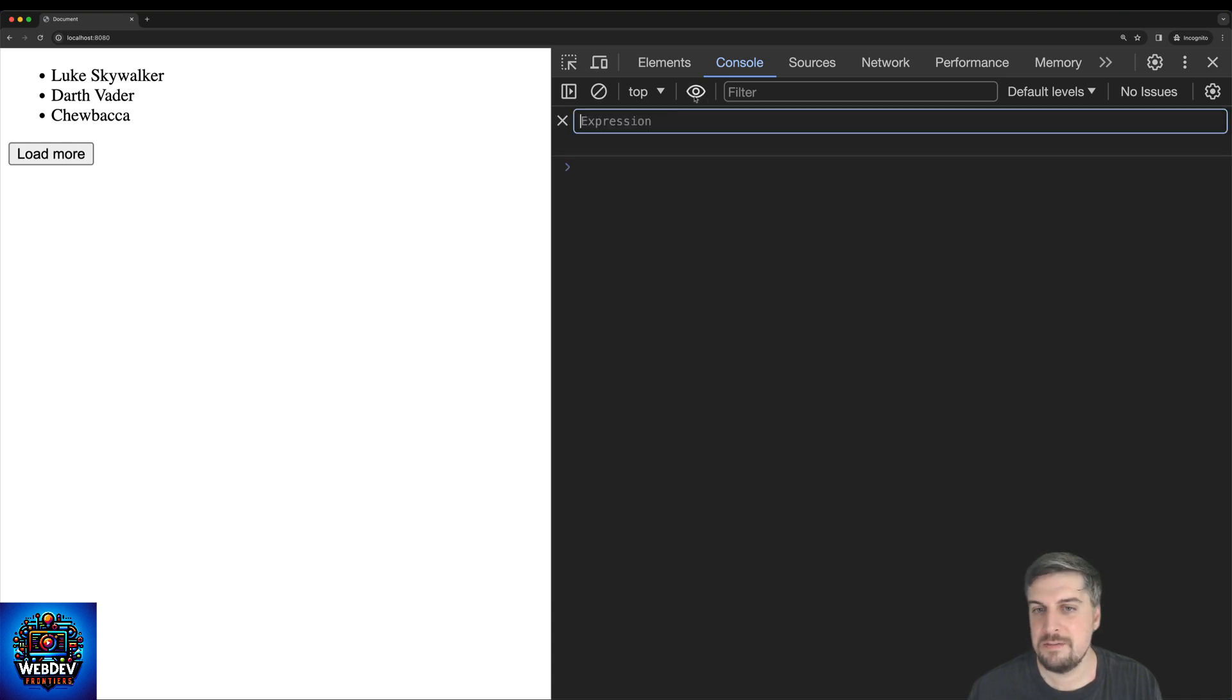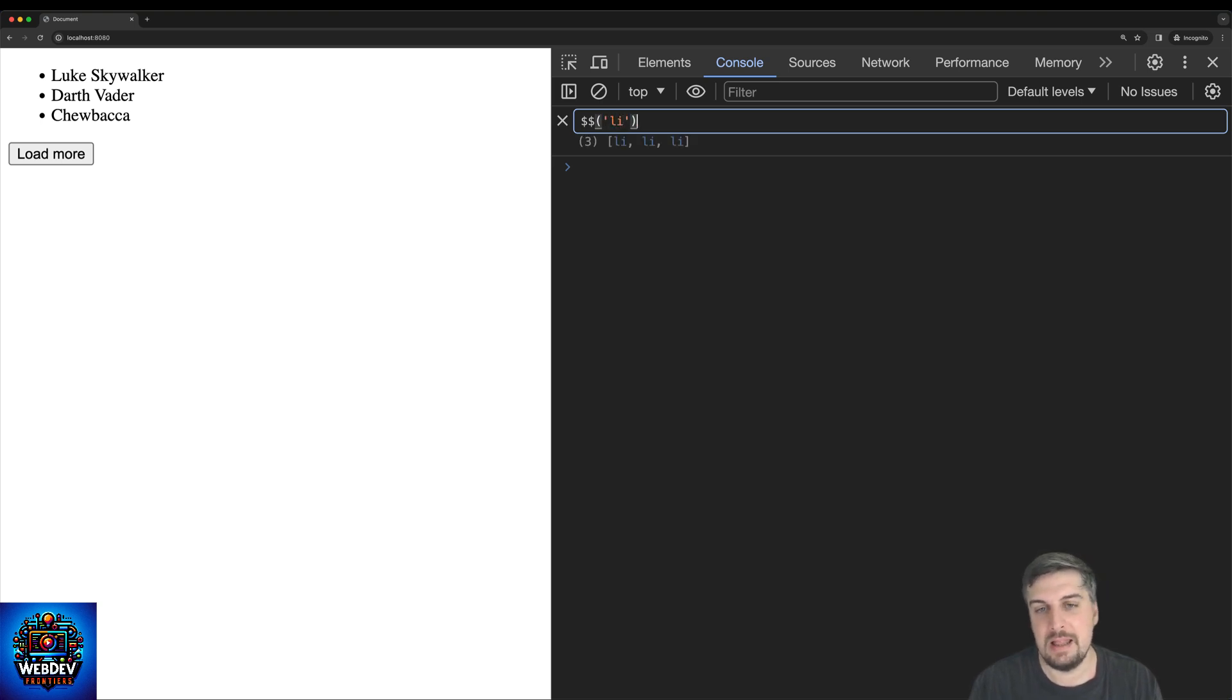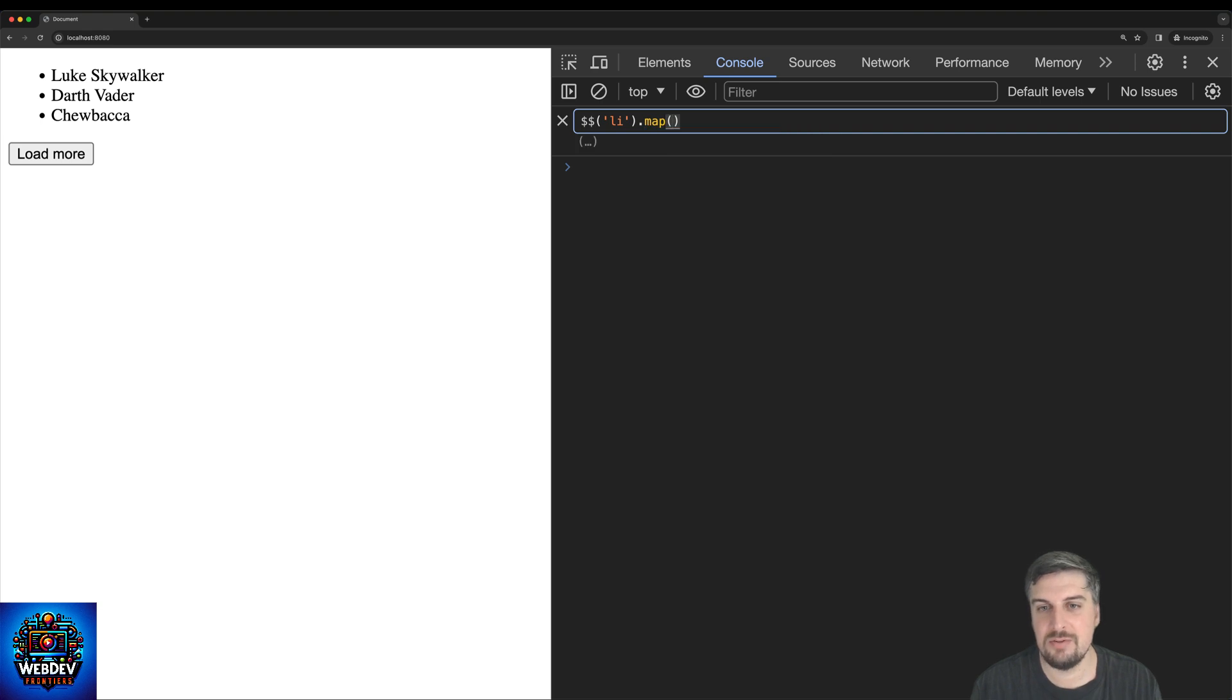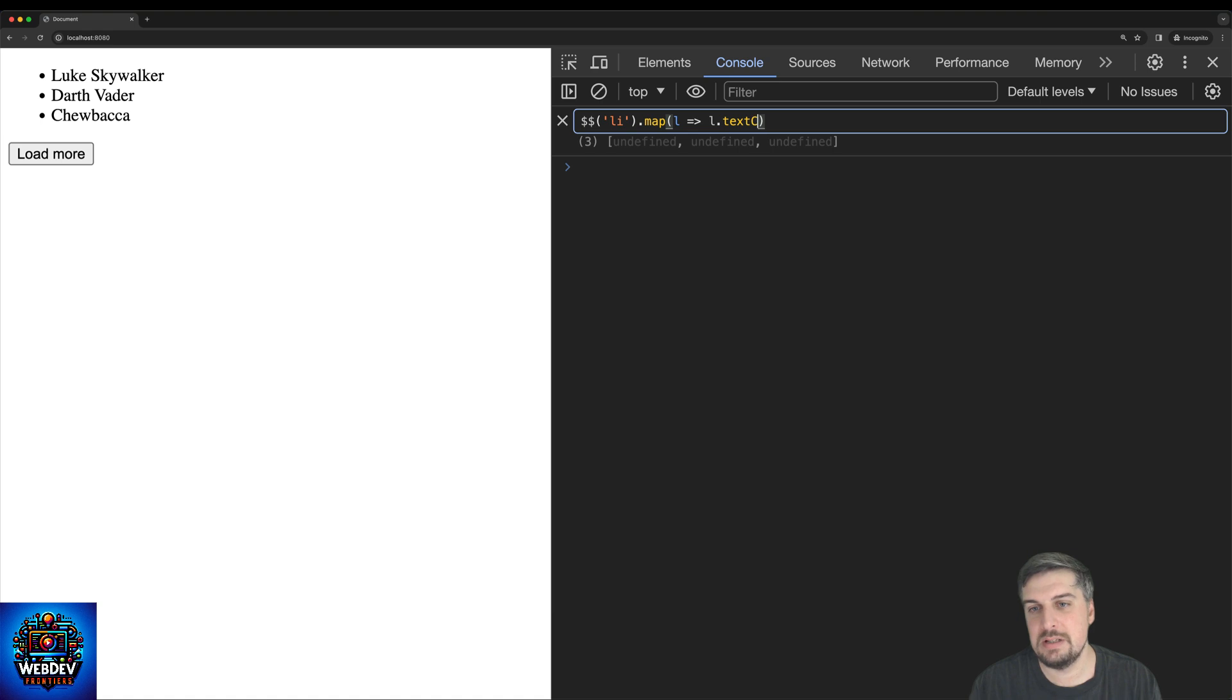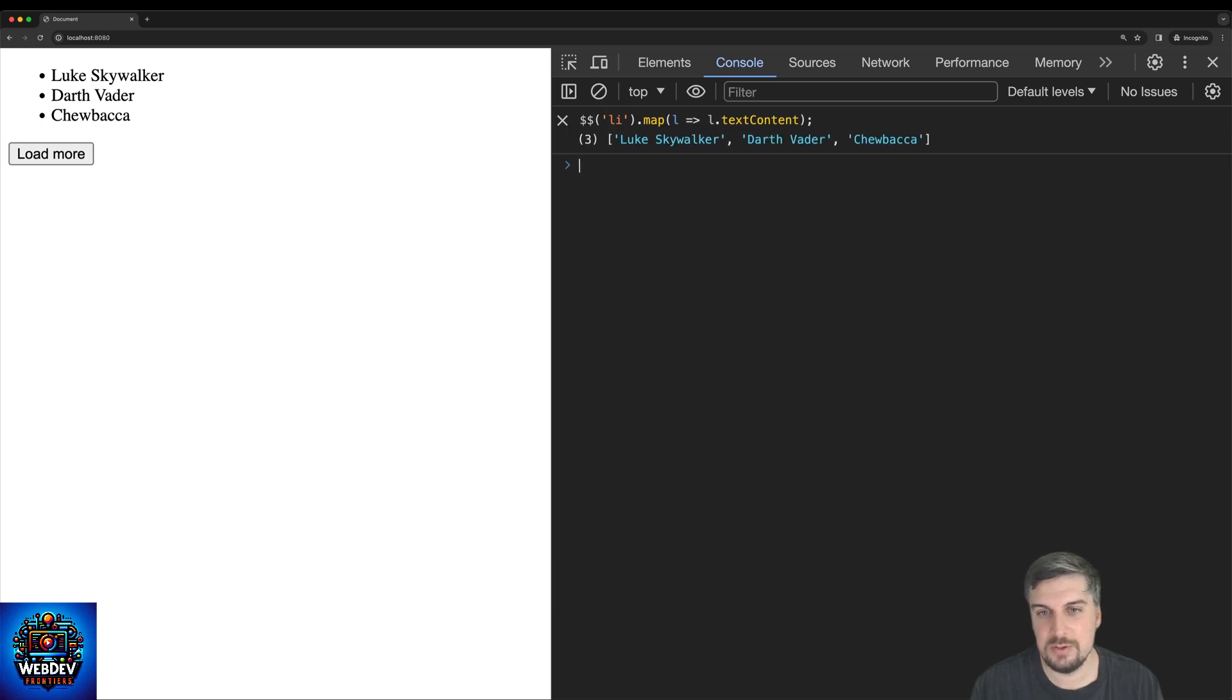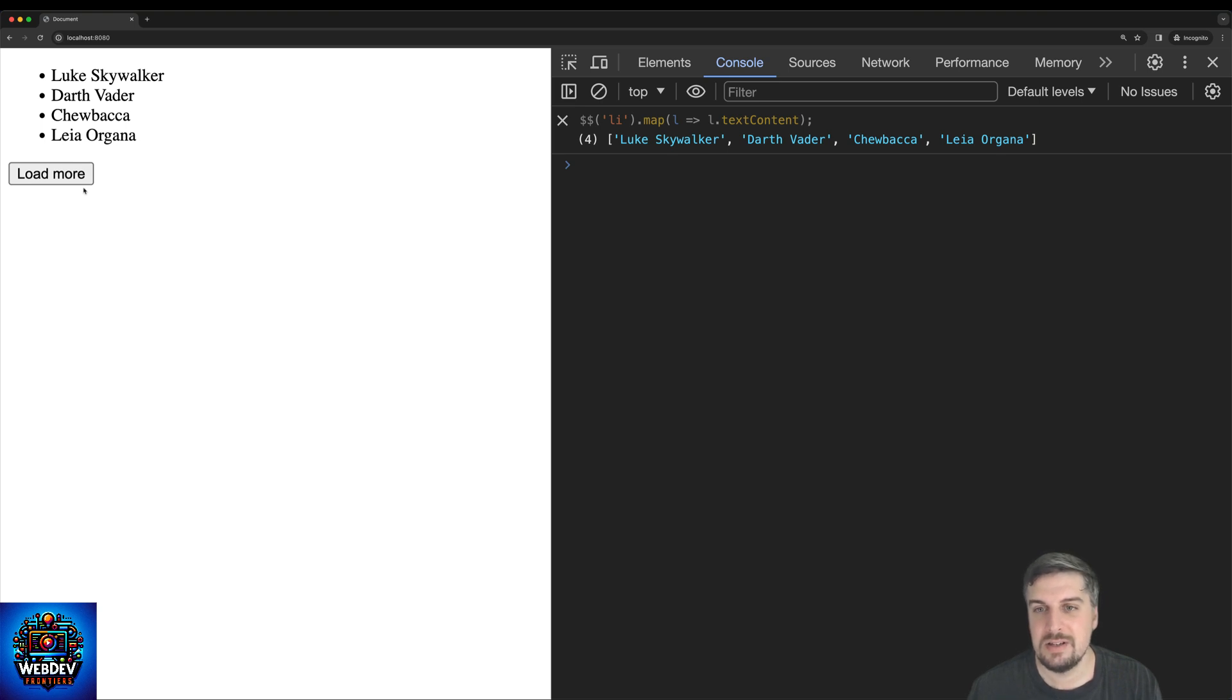And let's add a different expression again, using the double dollar symbol here, typing in li. And what's really great about DevTools is that now I can use standard JavaScript expression. So I can now iterate through this. And for every list item, I can just ask for the text content. OK, so in this case, I am now accessing the actual text values from the list items. And so if I click the load more button, then that list also updates.